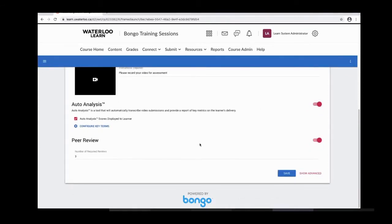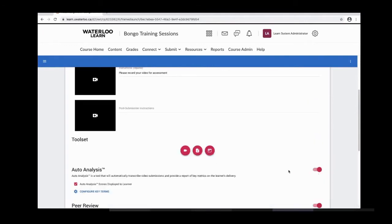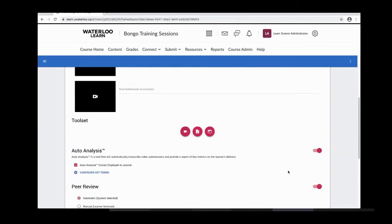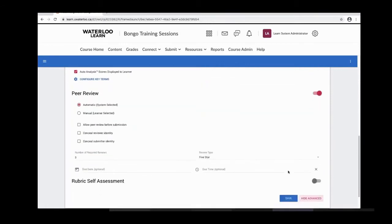Peer review is just below the auto analysis. The options for setting up peer review are automatic — system selected, which auto-assigns students into peer review groups — and manual, where each time a student comes in to provide a peer review, the same learner will be listed at the top, which can result in some students all evaluating the same peer. If you use the manual setting, you might want to let students know to look for peers who don't have reviews yet before reviewing someone who already has one.